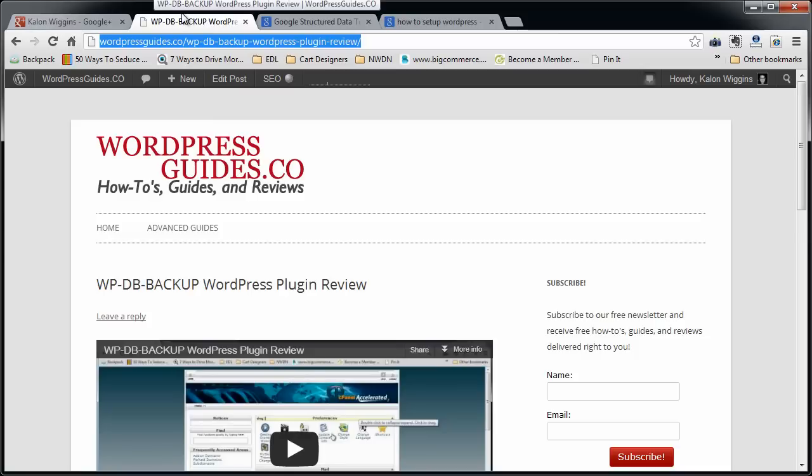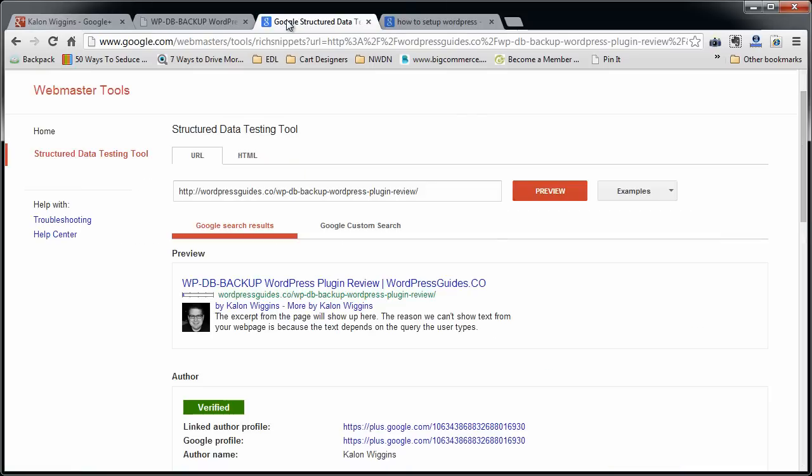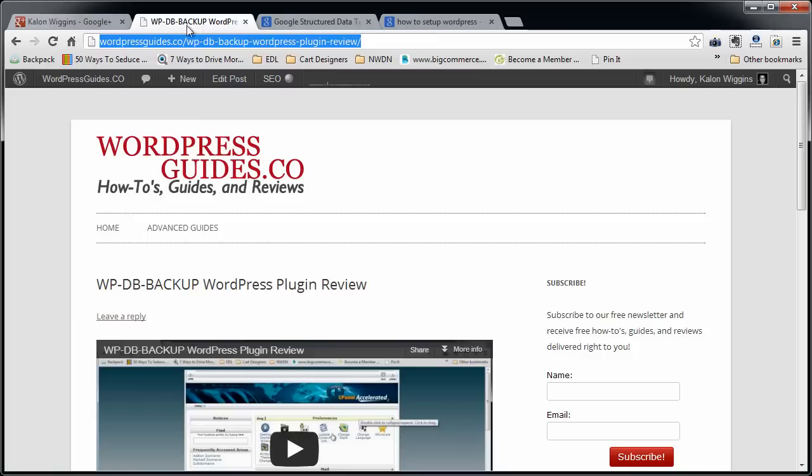Now there's two, like I said, there's only two things to do to set up this Google authorship. It's either you're linking wrong to your blog in your Google Plus account or something's messed up with your theme and it's not putting that information out in your heading files.